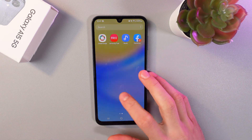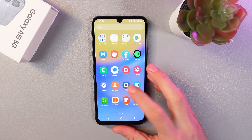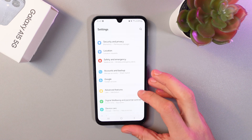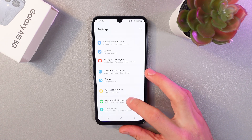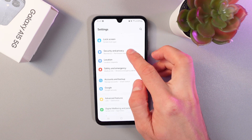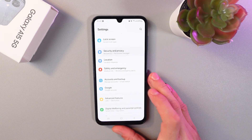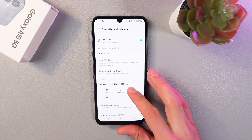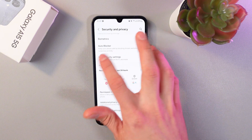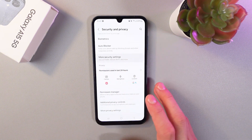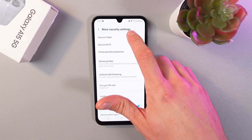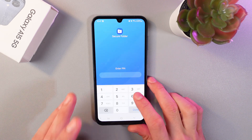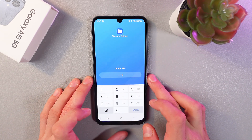To use Secure Folder, go to Settings and find the Security and Privacy section. Click on it, then find the Secure Folder section under More Security Settings and tap on it. Let's enter our PIN to get in.